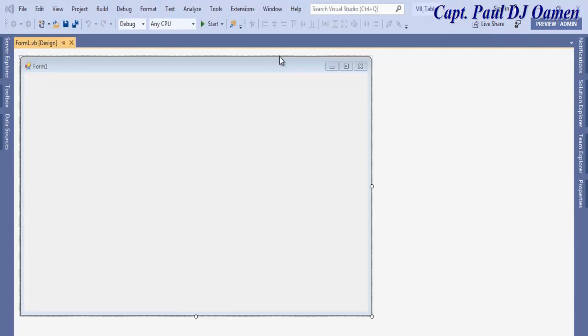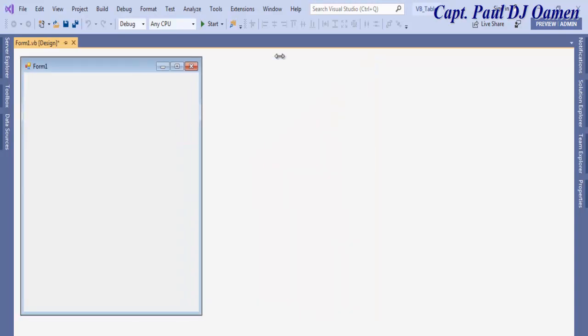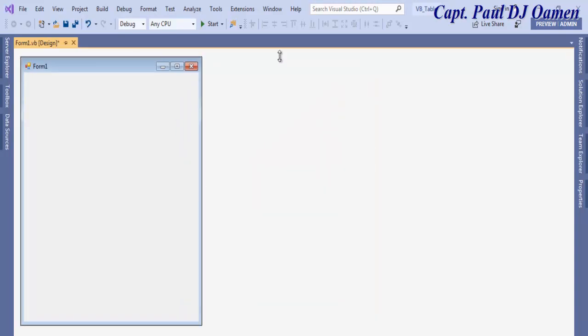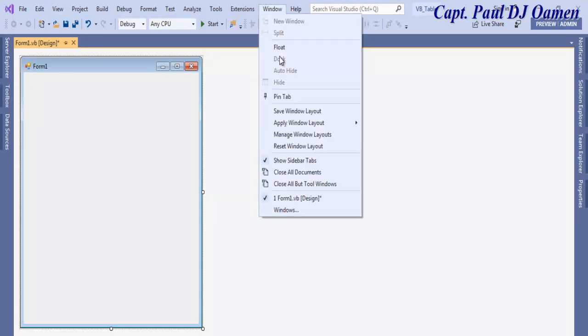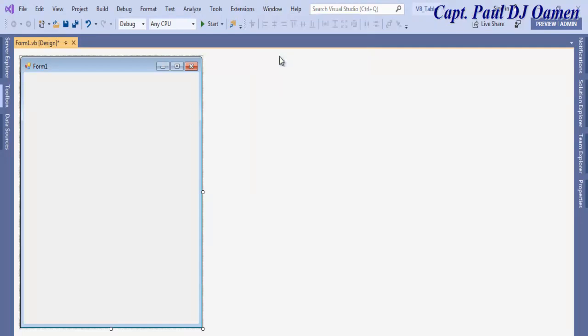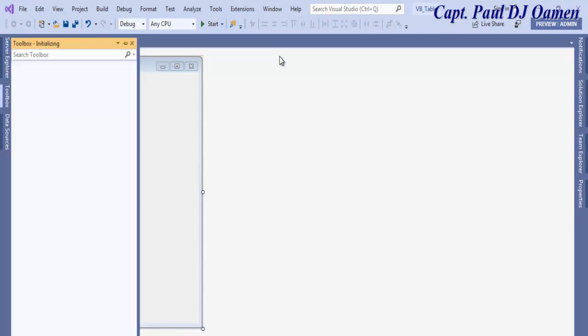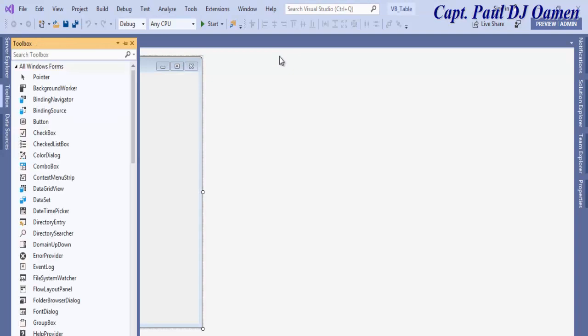Once your development environment is ready, you need to define the size of your form. I'll then go straight to the toolbox. If you don't have your toolbox, go to Windows and click on reset window layout.